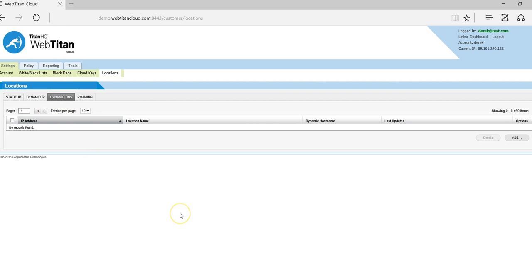You can also avail of dynamic DNS. If you have a dynamic DNS name you can add that here and we will resolve against that to make sure your IP is always up to date.